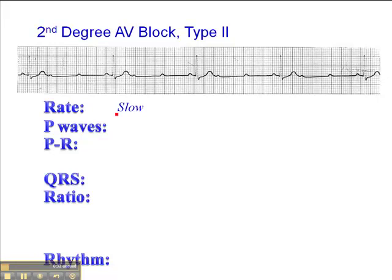If we look at the heart rate for this one, we find this QRS falls fairly close to a dark line. So the heart rate here is 300, 150, 100, 75, 60, 50, 43, 37, 33. Because this one falls just inside a line, as does this one, probably a rate of about 36 beats per minute in this case.